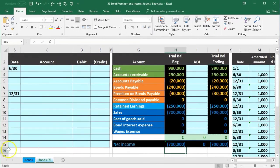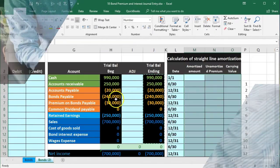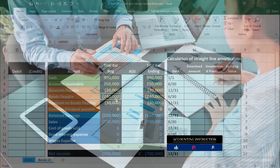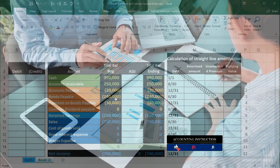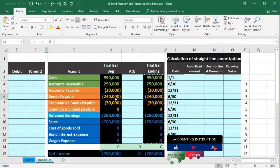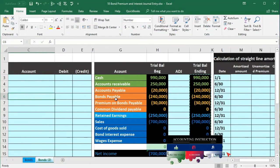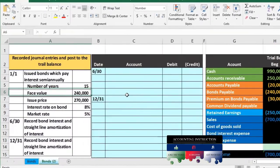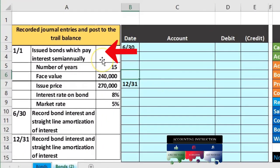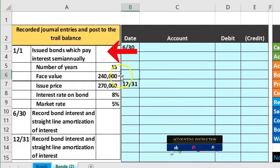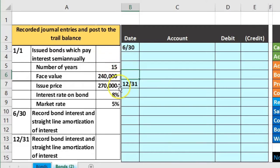We currently have revenue of $700,000 in sales. This is just to give us something in balance so that when we record these transactions we get an idea of what starts in balance and what the effects will be on the accounting equation and individual accounts.